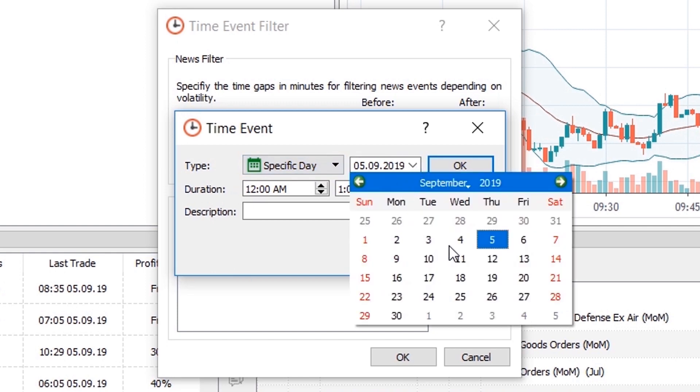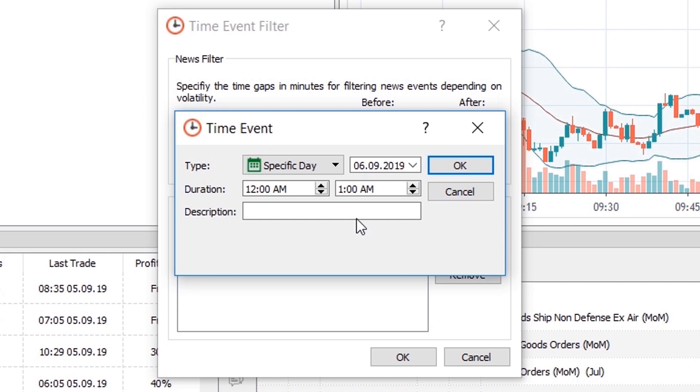To do so, just click on the add button, select specific date and duration for the filter and a short description, and then click on the ok button.